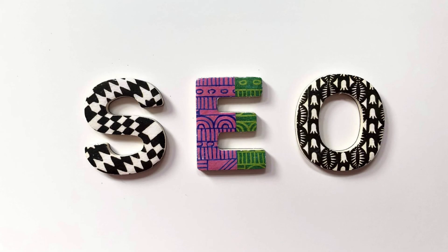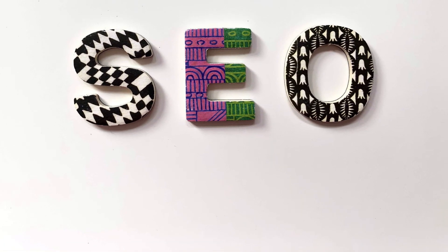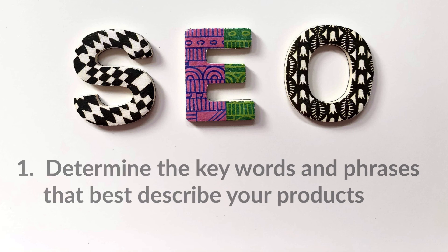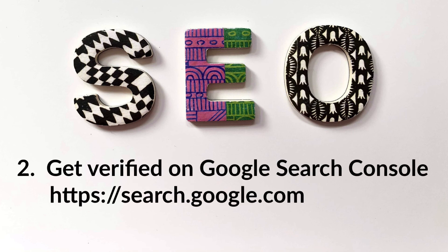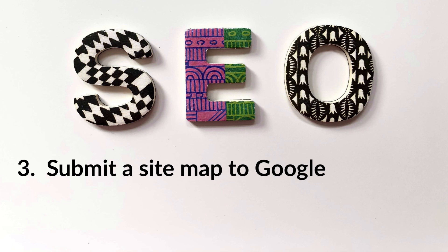And so five ways to improve search engine optimization with Ecwid: determine what you want to be known for and use those keywords liberally throughout your categories and your products. Make sure you get verified on Google search console and submit a site map.